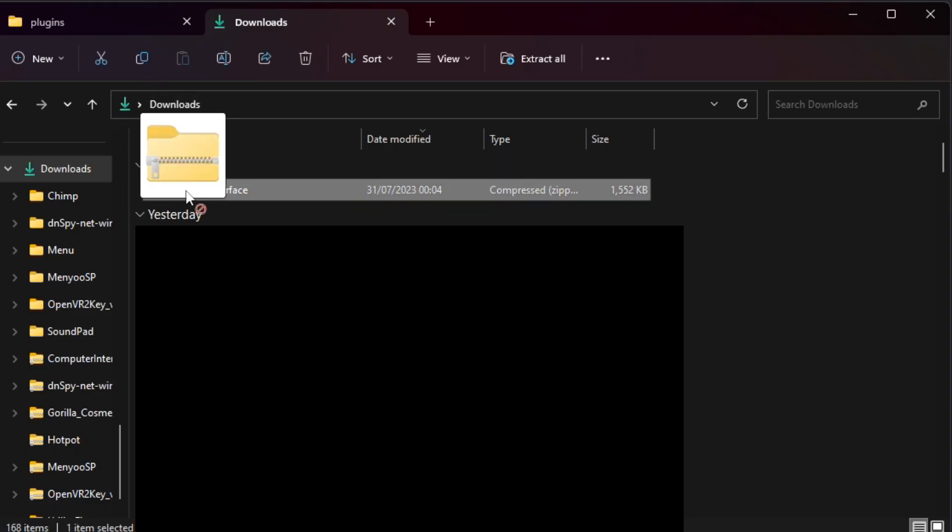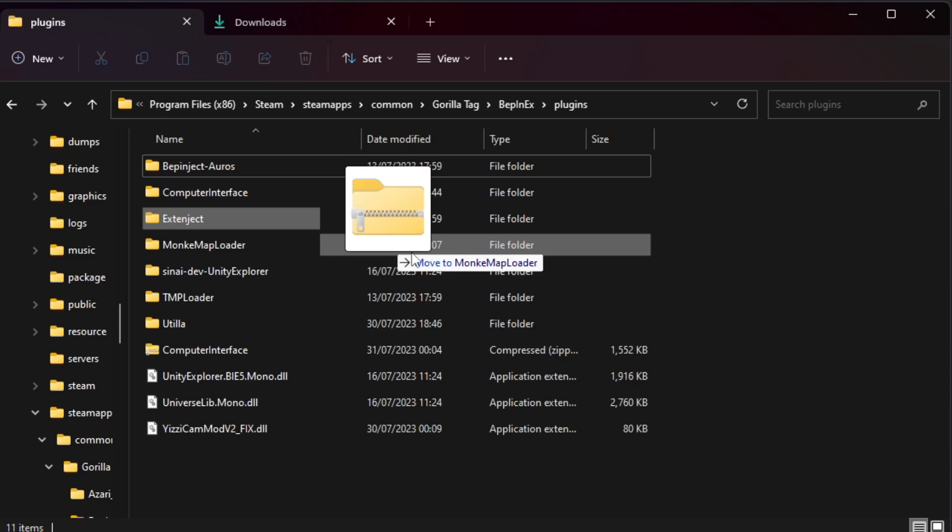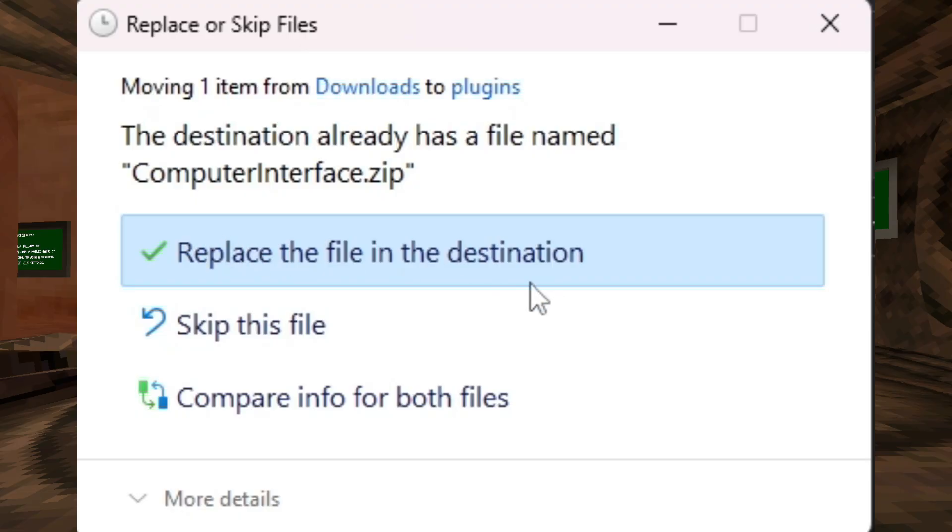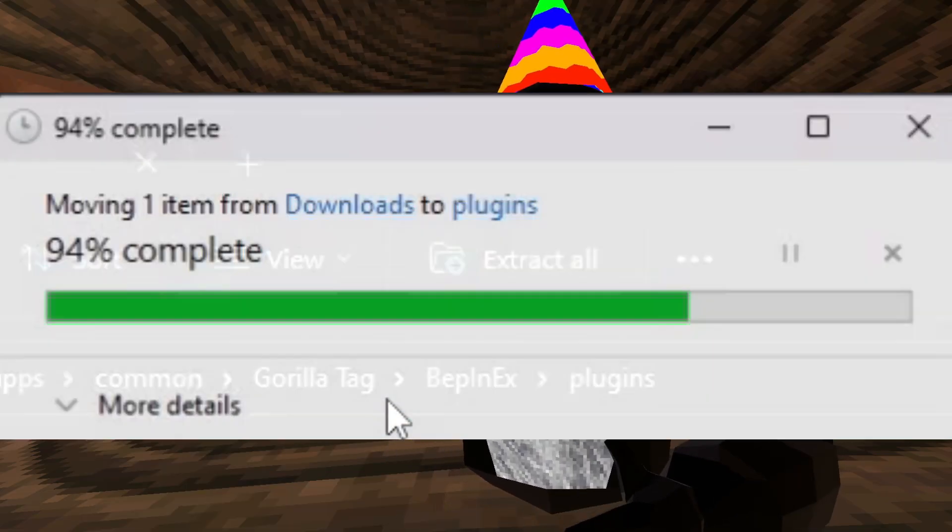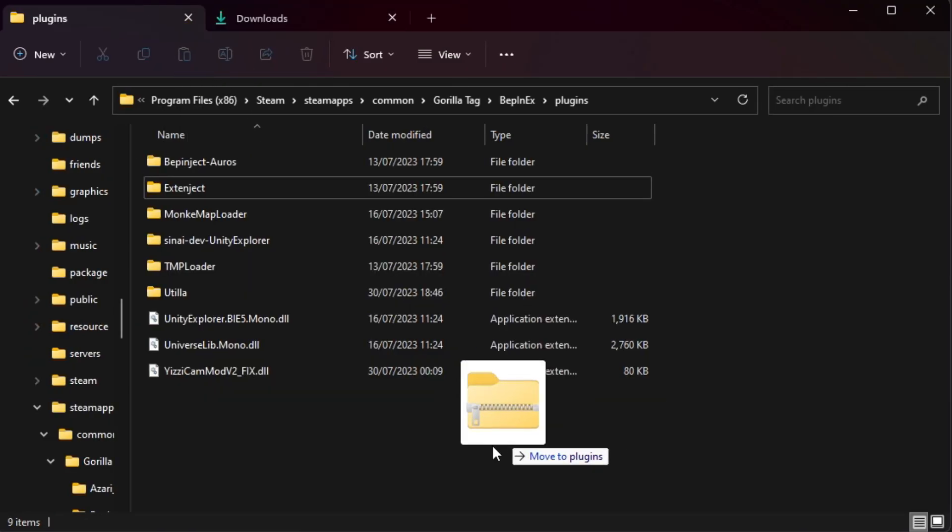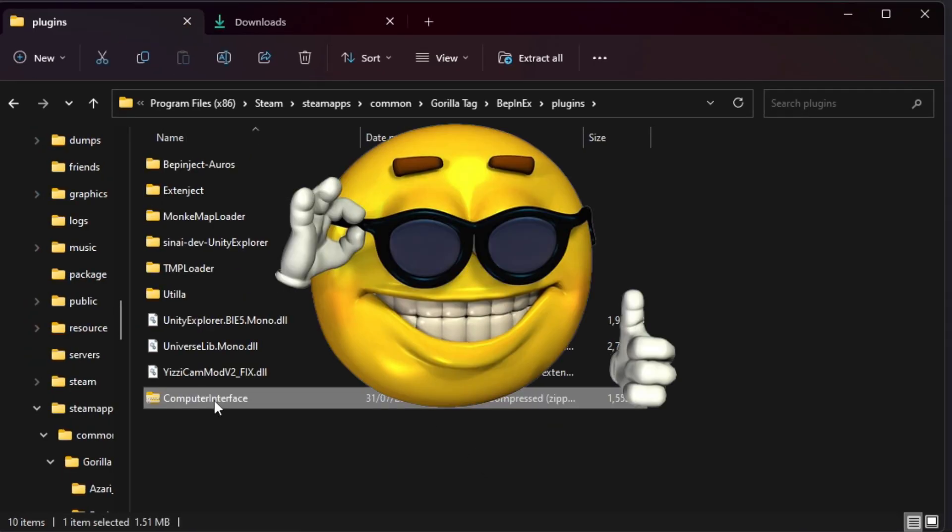If it says replace the file in the destination, just click that. But if it doesn't, then it's fine, it'll still work.